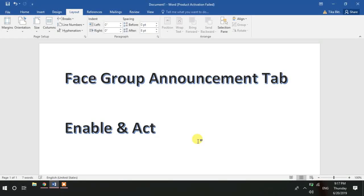Hi everyone, welcome to this video. Today I am going to talk about Facebook group announcements. Facebook has launched some good features for Facebook groups, and it announced a really amazing feature. From the announcement tab, whatever post you make can always be displayed at the top of the group. This feature is currently in test mode.